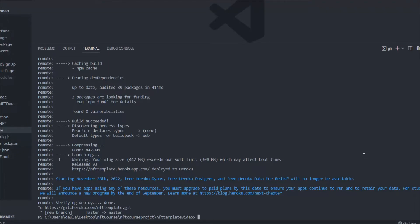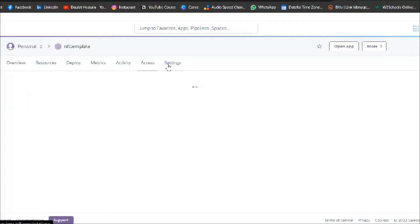Currently you can use the free version — until November 28th it's free and you can easily push code. But after that, the free version of Heroku will no longer be available and you'll have to upgrade your account. I already have an upgraded account so I can use it now.